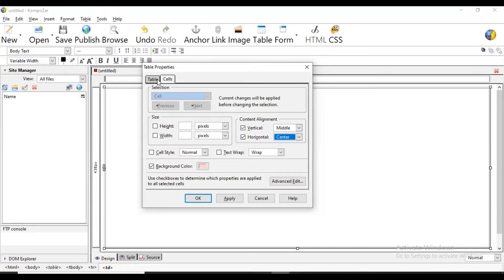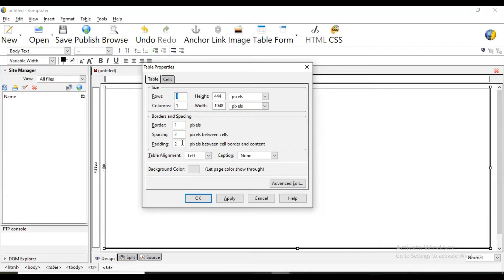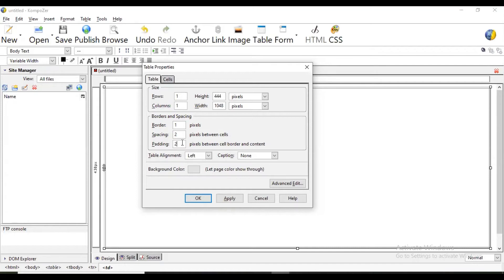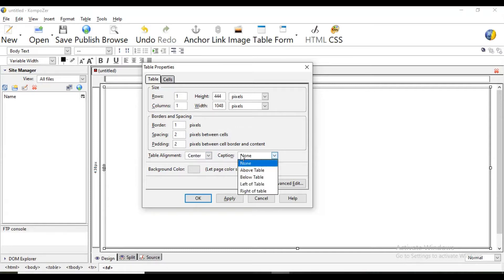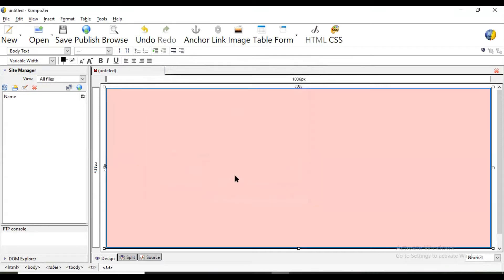Here table properties we have two options table and cells. Cell properties we have set. Now table, so this is one row and one column table. Border if you want to increase border in pixels you can write here. Cell spacing that is between two cells how much distance you want to keep. Cell padding is distance between the content inside that cell and cell border. Then table alignment in our page if you want to make it center. Caption is heading if you want to give heading to the table. Then where we want to show that is above table, below left of table or right of table. So right now we are selecting none.